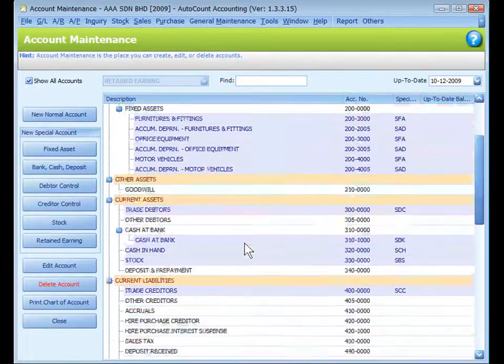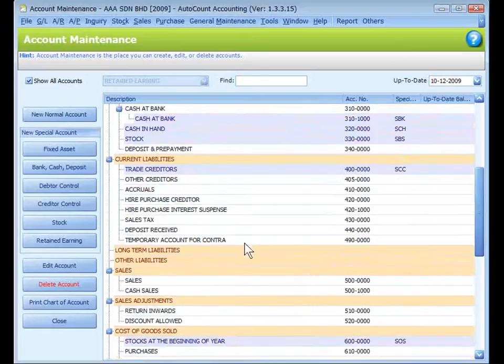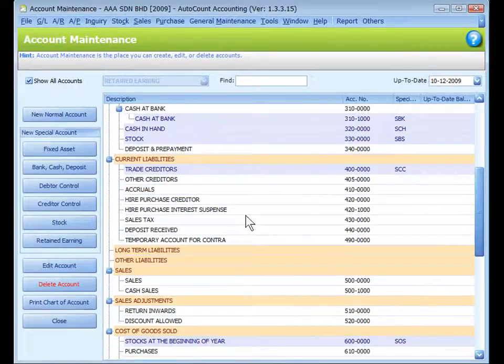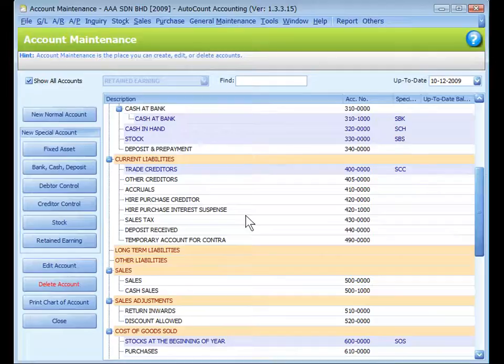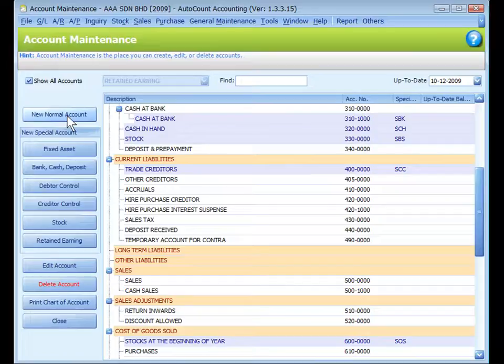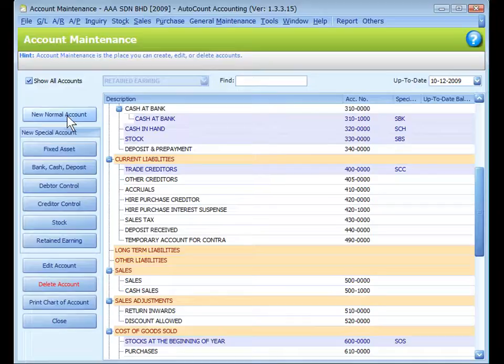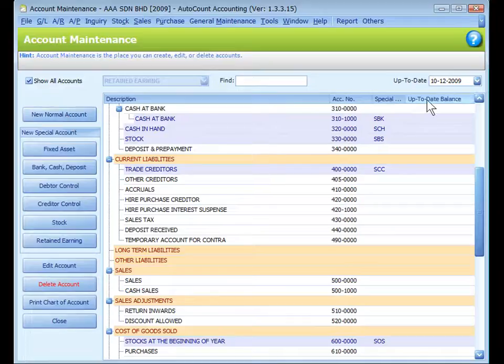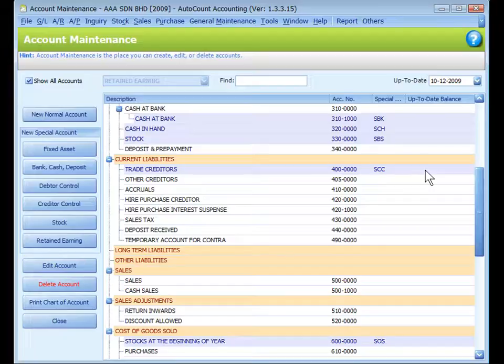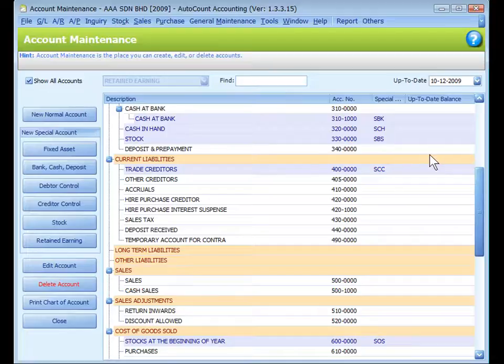Because only normal accounts can be selected as parent accounts. Those accounts with white background color are normal accounts. Normal accounts are created using this button, new normal account. All normal accounts can be parent accounts, but those that carry child accounts will not carry any transactions. The up-to-date balance will show the balance amount as at this date. Obviously, my accounts are all empty.